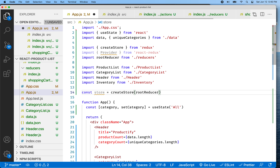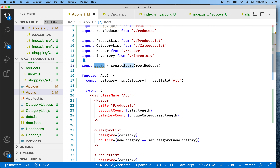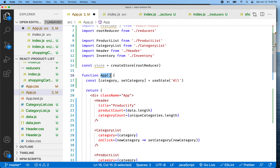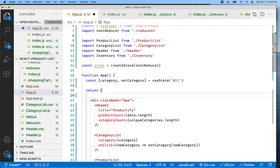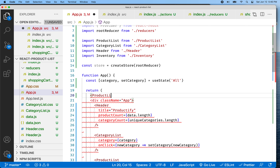We've got our product list set up here — our list of categories and our list of products. And we're creating the shopping cart. We have created an actions folder with some actions in it.